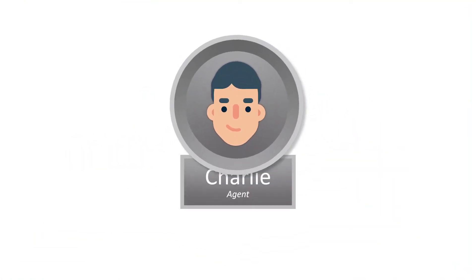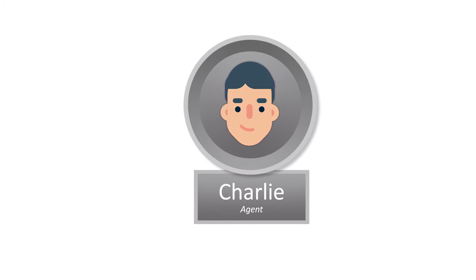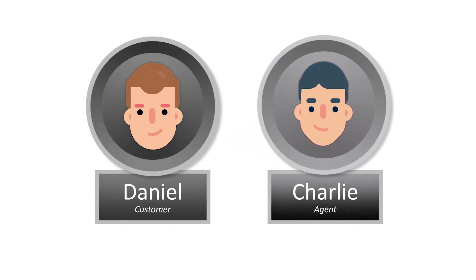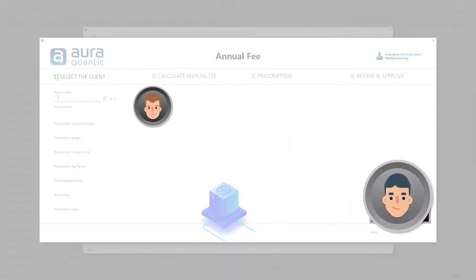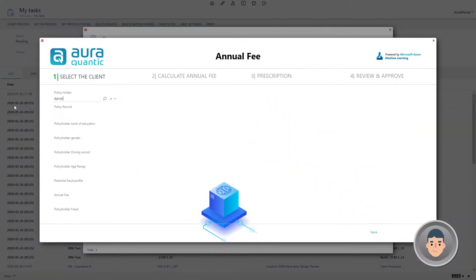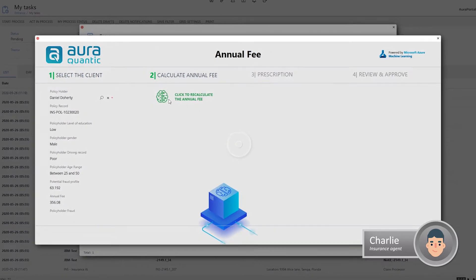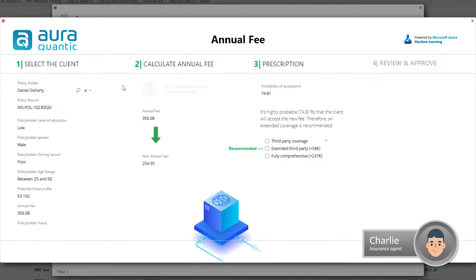Charlie, the insurance agent, is going to calculate the annual fee for his customer Daniel. Here we can see the basic customer data. A linear regression algorithm in a machine learning module will calculate this year's renewal fee based on current data.